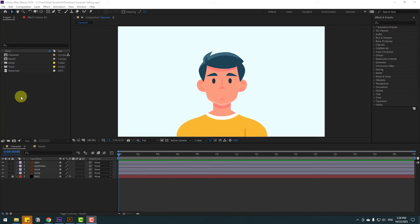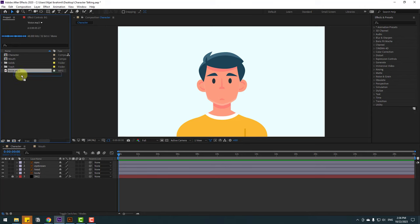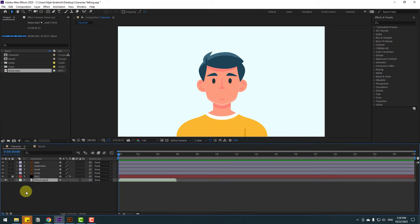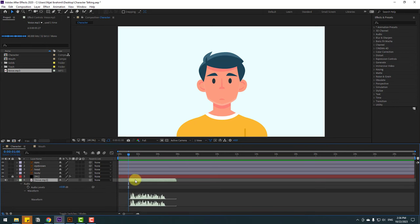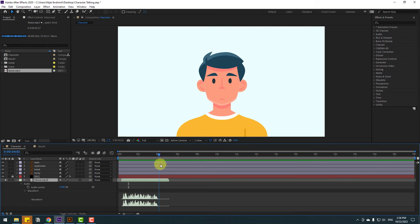First, select the voice and move it inside the character composition and open the waveforms. Go here and cut this voice, move to the left. Go to here, cut again here, and close.